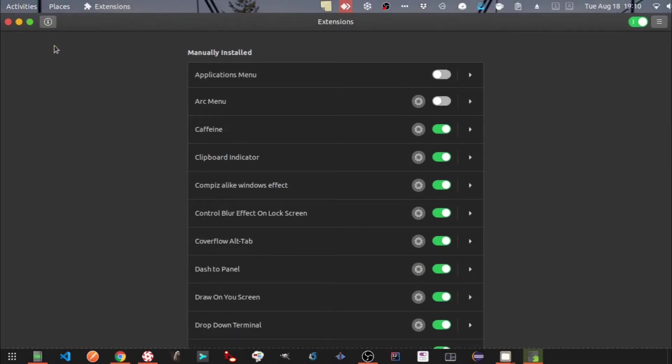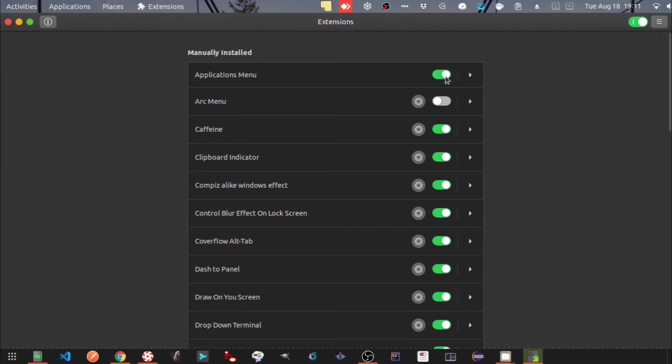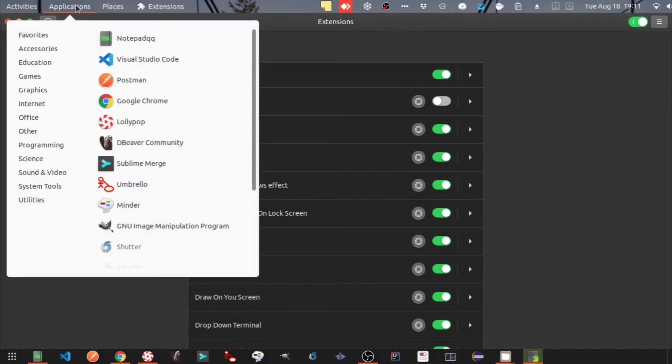I'll show you now the extensions which I use. The first one is the Applications menu. Let's enable it. You can see the Applications menu here.